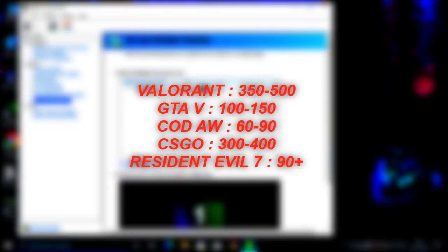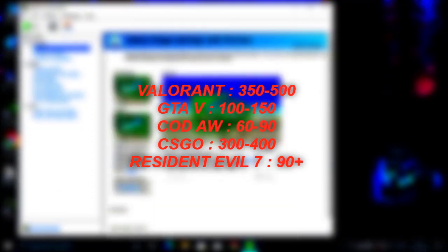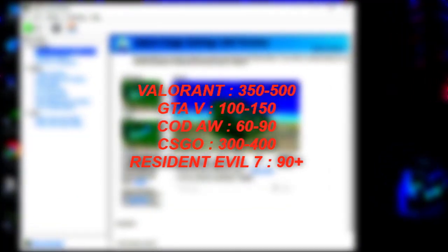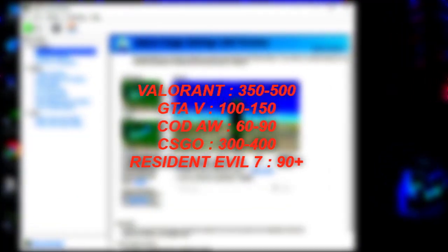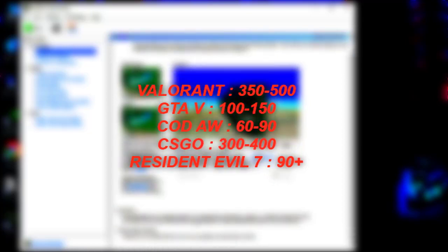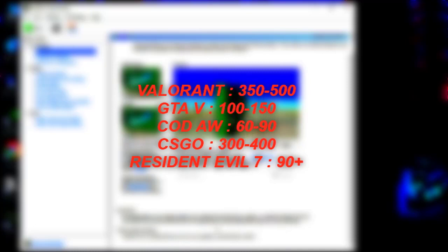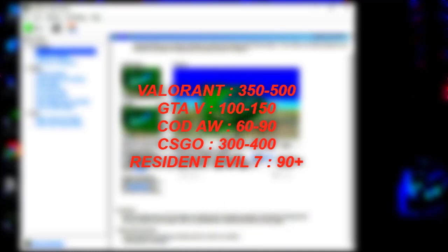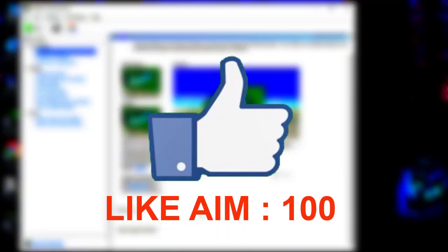I'm recording this video with an old GT 1030 graphics card and still I get around 350 to 500 FPS in Valorant on medium high settings, around 100 plus FPS in GTA 5, and 60 to 90 FPS in Call of Duty Advanced Warfare on high settings. So watch the video till the end, and if this video helps then make sure to leave a like.